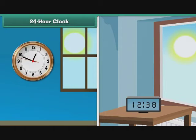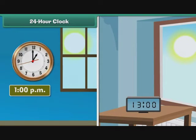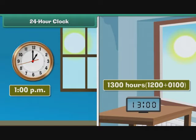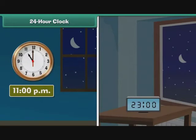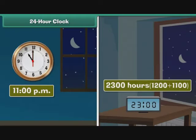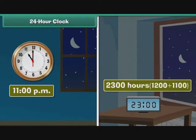After 12 noon, the two clocks differ in their representation of time. 1:00 p.m. on the 12-hour clock is represented as 1300 hours on the 24-hour clock. 1300 is nothing but 1200 plus 0100. Similarly, 11:00 p.m. on the 12-hour clock would be represented as 2300 hours. The 12-hour clock restarts measurement from 1 for the second half of the day, but the 24-hour clock measures time continuously. It denotes all times corresponding to p.m. on the 12-hour clock with values greater than 1200.